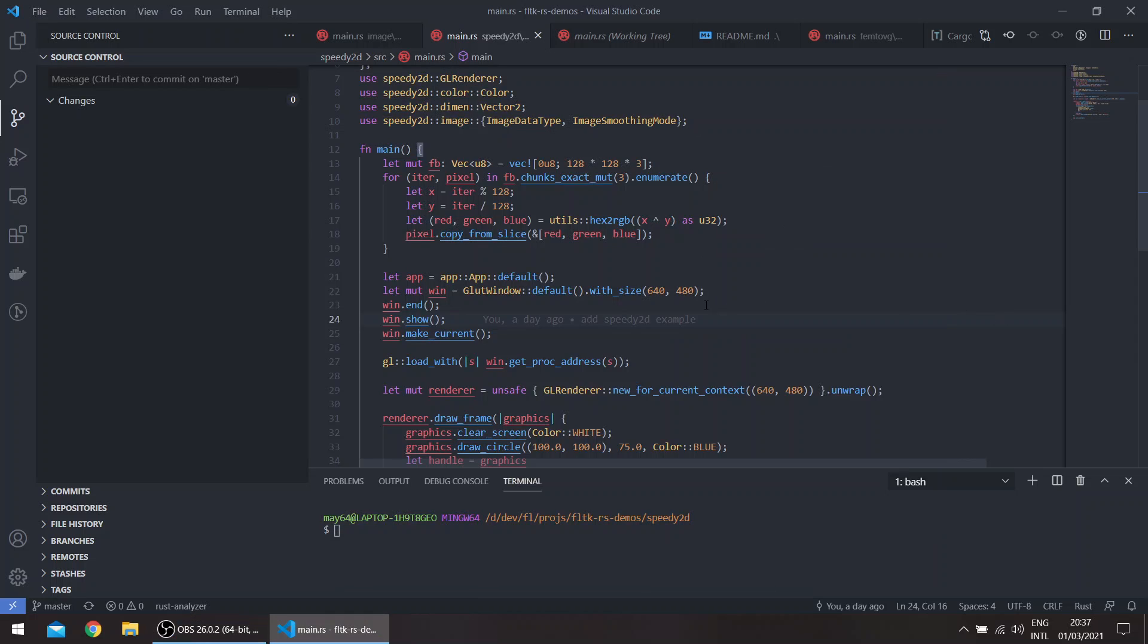Hello, welcome to a new episode in the FLTK Rust series. In this episode we'll be talking about multiple windows and embedding windows.